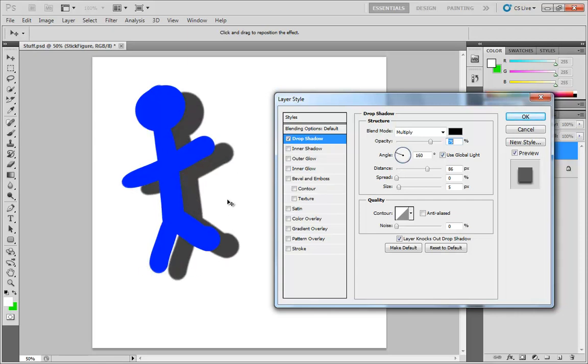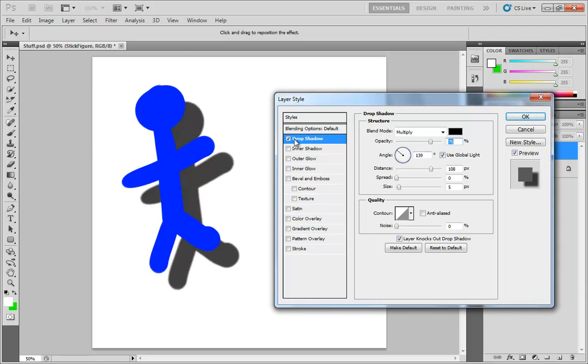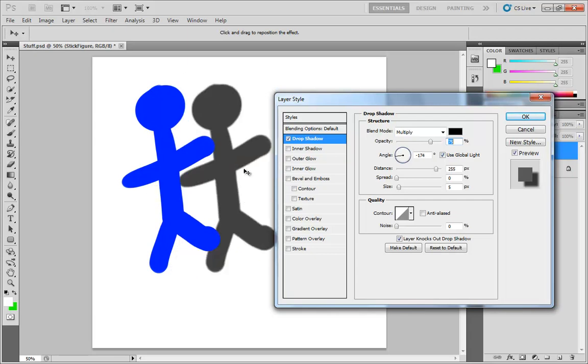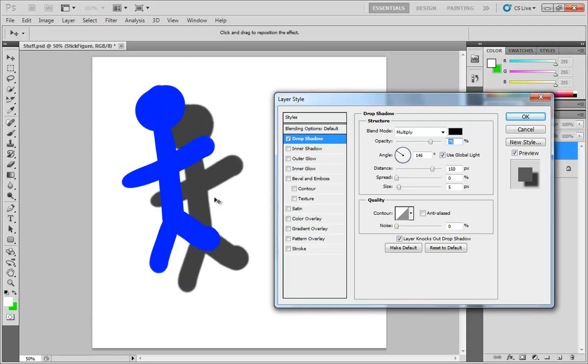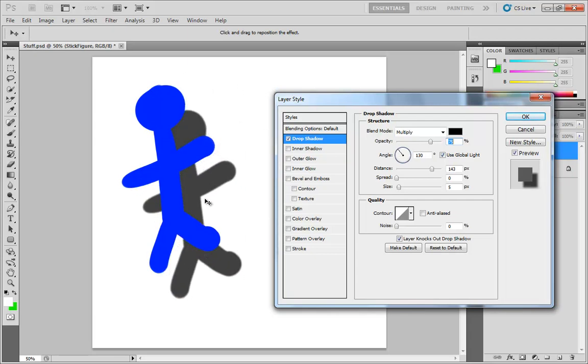As long as we have our drop shadow options open, I can place the shadow anywhere I want by dragging right inside the document, which is a very neat trick. Now, I'm not talking in this video about the actual structure settings for the drop shadow itself. I just want to talk about these contour settings that you see here.